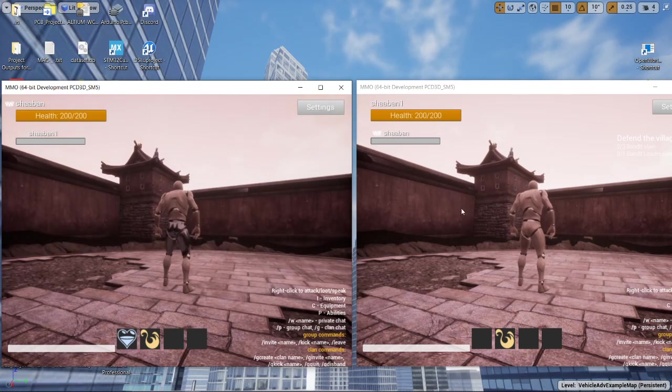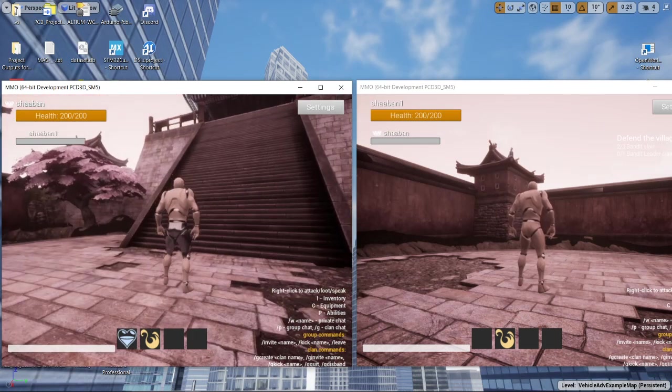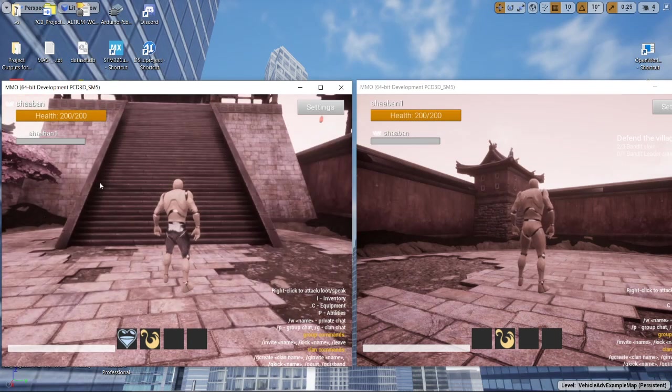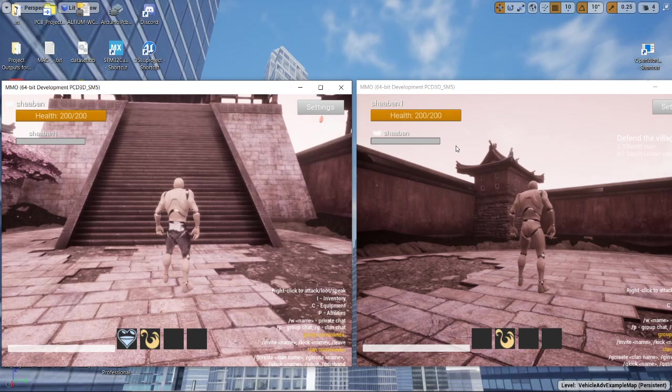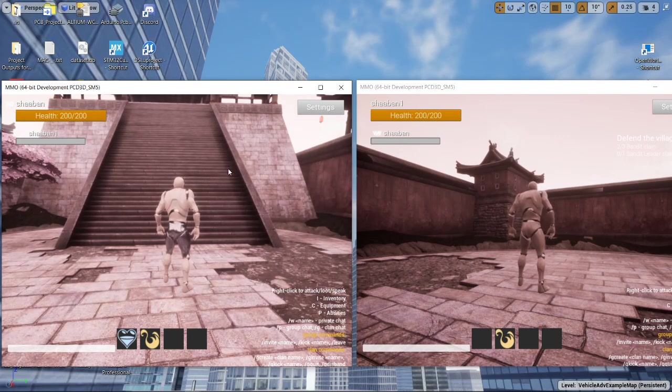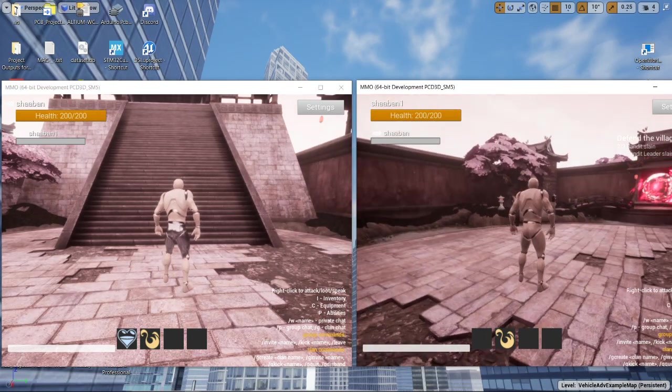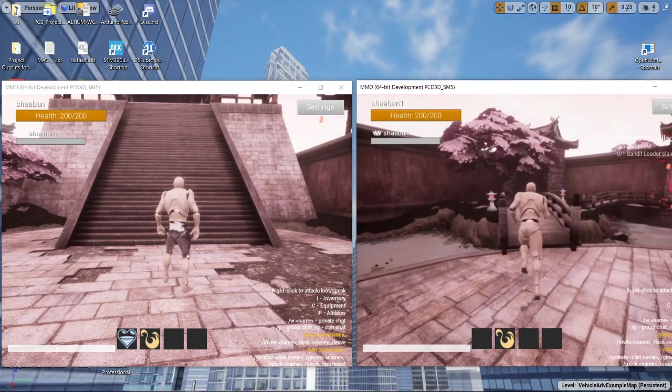Each of the players is located on a separate server now. You can see that the HP bar still grayed out. So now I'm going to try to enter a dungeon.